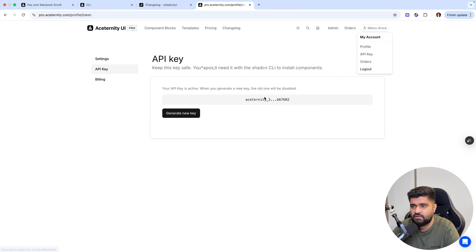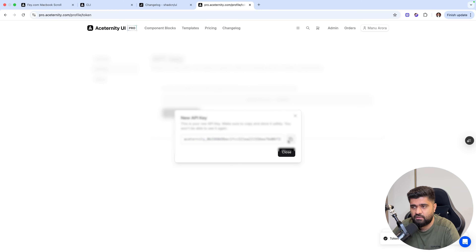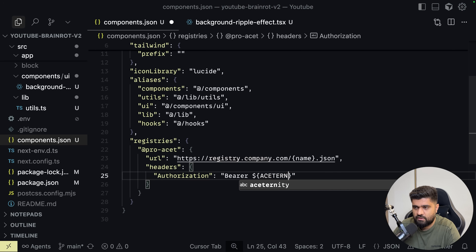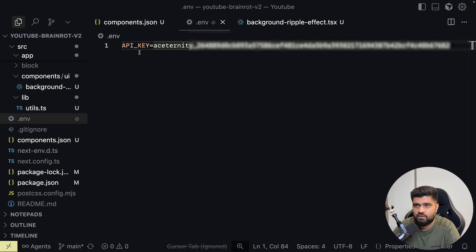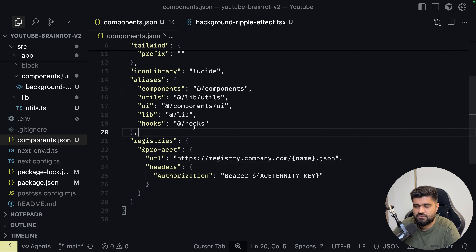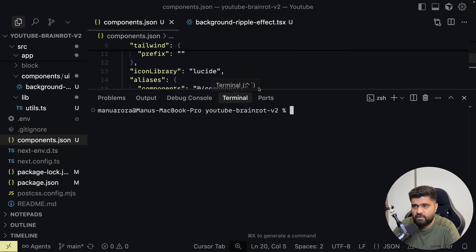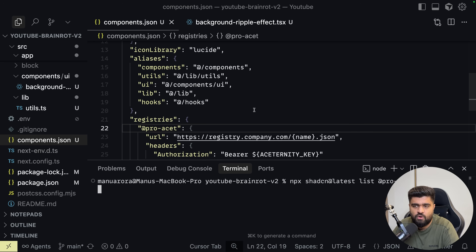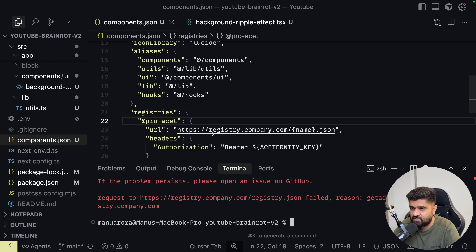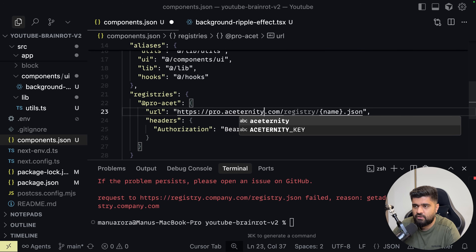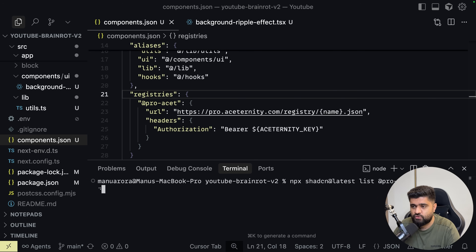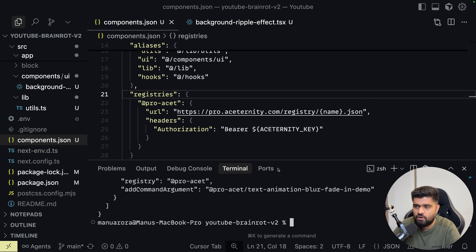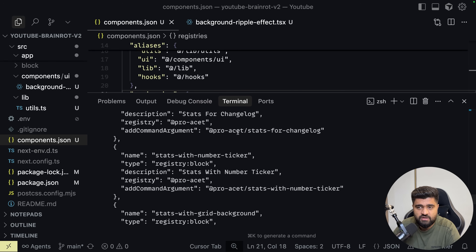I'll quickly go to my admin, go to API keys — I've already generated one, so I'll create a new API key and call it AceTernity key. I'll go to .env, call it AceTernity key, and paste the new key. Once I have this and go to the terminal — and remember, I'm calling it pro asset — if I do npx shadcn at latest list pro asset, it'll list all the pro components from AceTernity Pro.